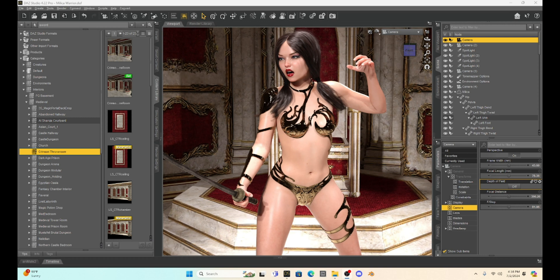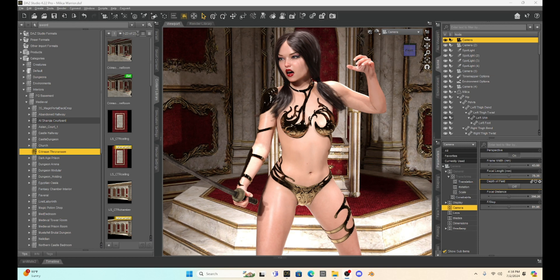And you can easily take those Poser props and put them into Daz Studio. So that's really what I want to show you for this tutorial. For those of you that are new and don't know how to do this, it's actually very simple and I'm going to show you my way of doing it.